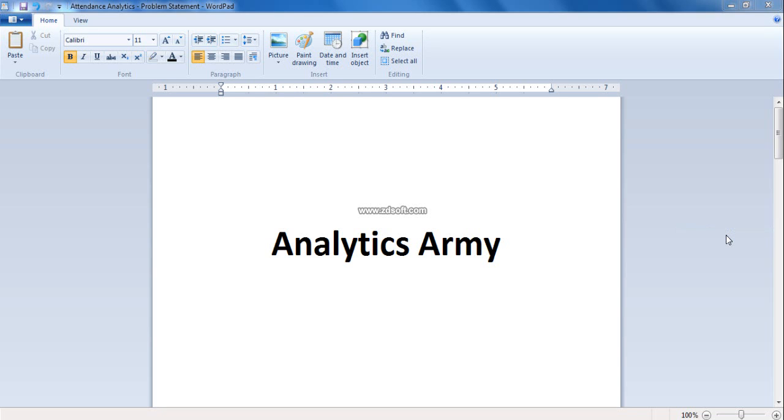Hello everyone. This is Subbu, Nilesh and Shankar from Analytics Army team. We are working for LexisNexis account from Dayton, Ohio. As part of the hackathon event, we have chosen OpenTrack to build an attendance analytics solution on the HPCC Big Data platform.